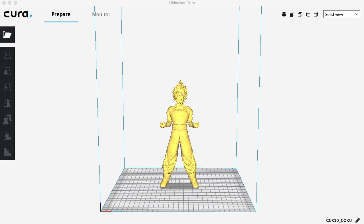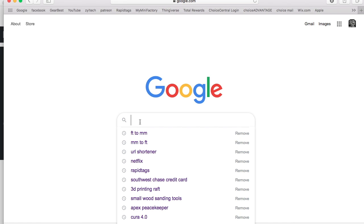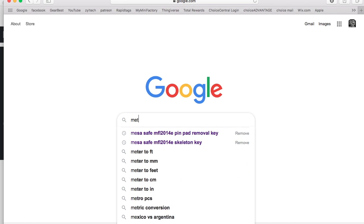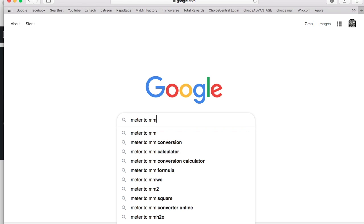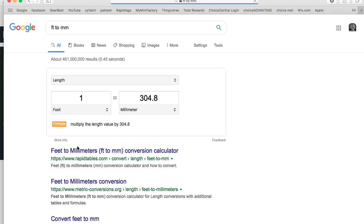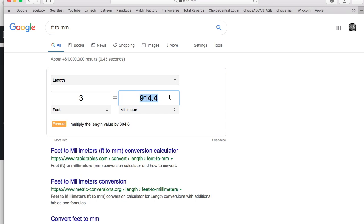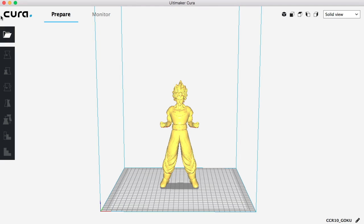Let's get started with a solid model. I imported Goku into Cura just so you can see it's a solid piece. Once you have the piece you want to enlarge, figure out exactly how big you want it, then go into Google and convert — in the UK you'd do meters to millimeters, in the US we do feet to millimeters. For this example we're going to use 3 feet, which is 914.4 millimeters. If you wanted 8 feet, that would be 2,438 millimeters. We're sticking with 3 feet, so we need 914.4 — we'll round it to 915.